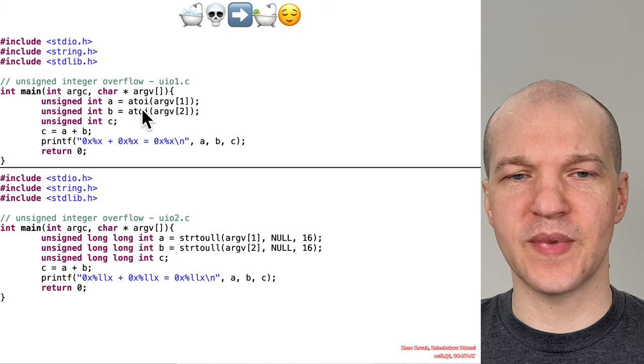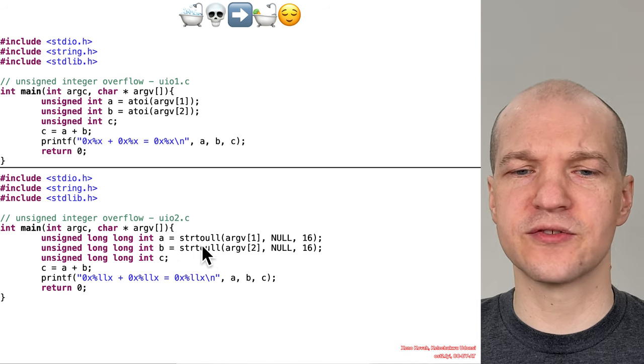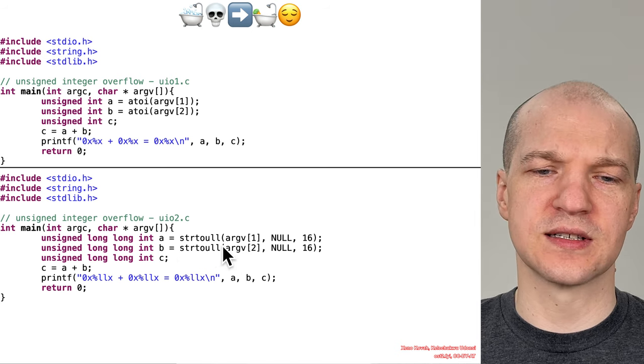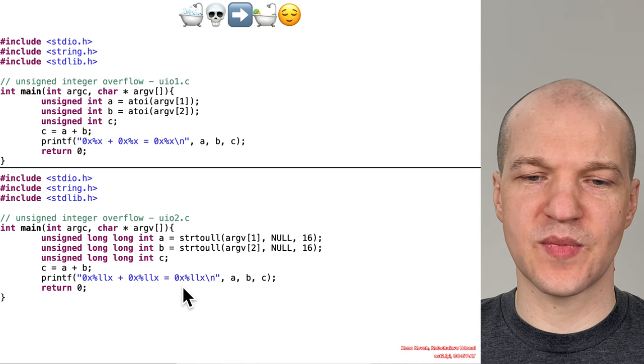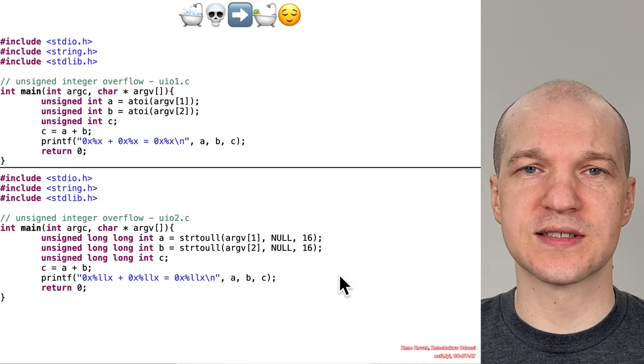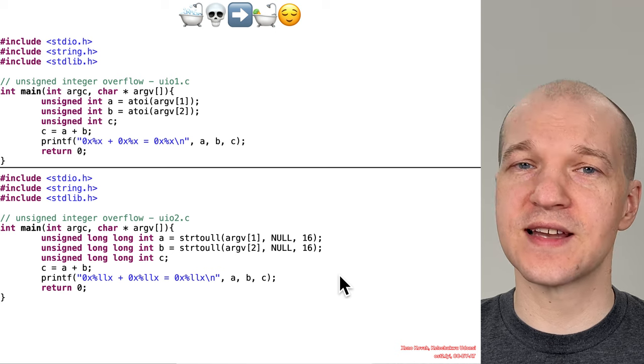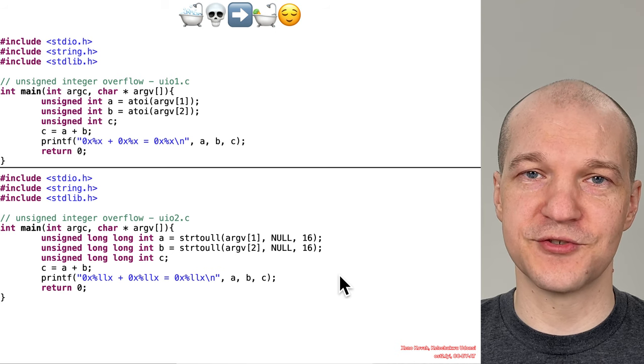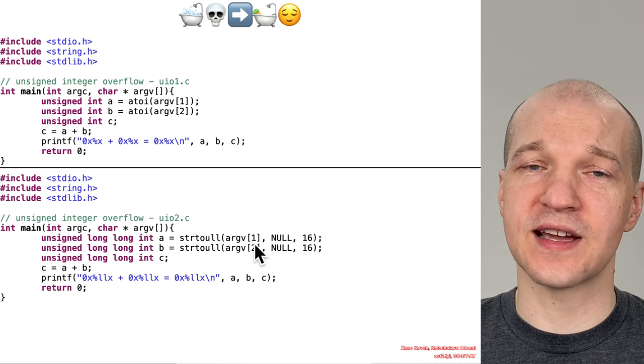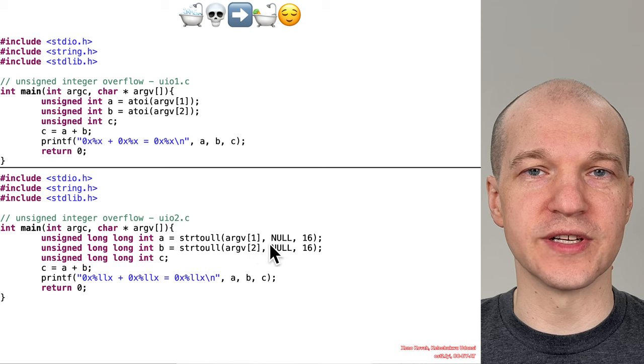Wait, my a2i doesn't work anymore. I got to use string two unsigned long long, and I'll just update my printout to handle long longs as well.